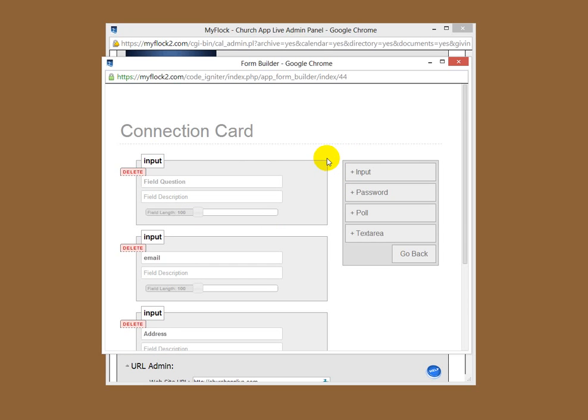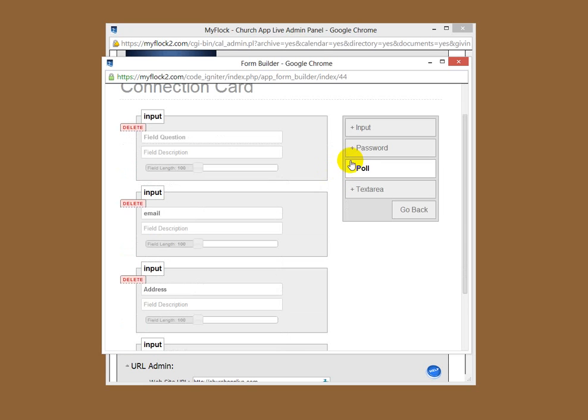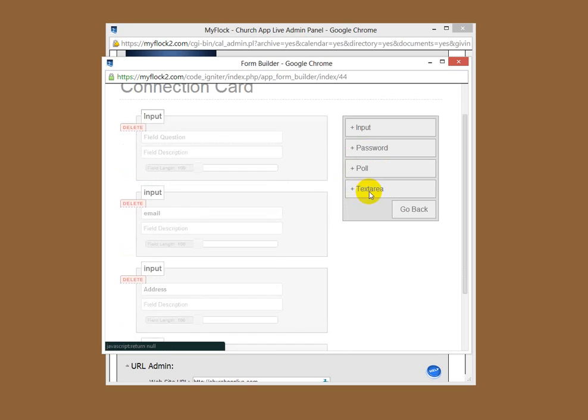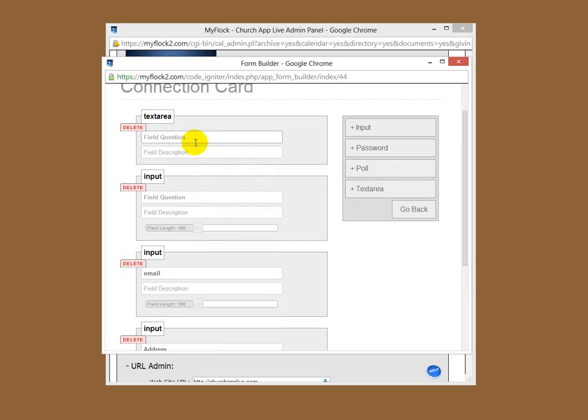You can just keep on building these forms and the next area, if you wanted to do something where it was password enabled, you would use this button. If you wanted to set up a poll you could do this. This is a text area, so if you want to give people a bigger area to type an answer into a question or something. Let's go ahead and put in a text area. Let's put down prayer request and we'll give people an opportunity to put their prayer request in here.